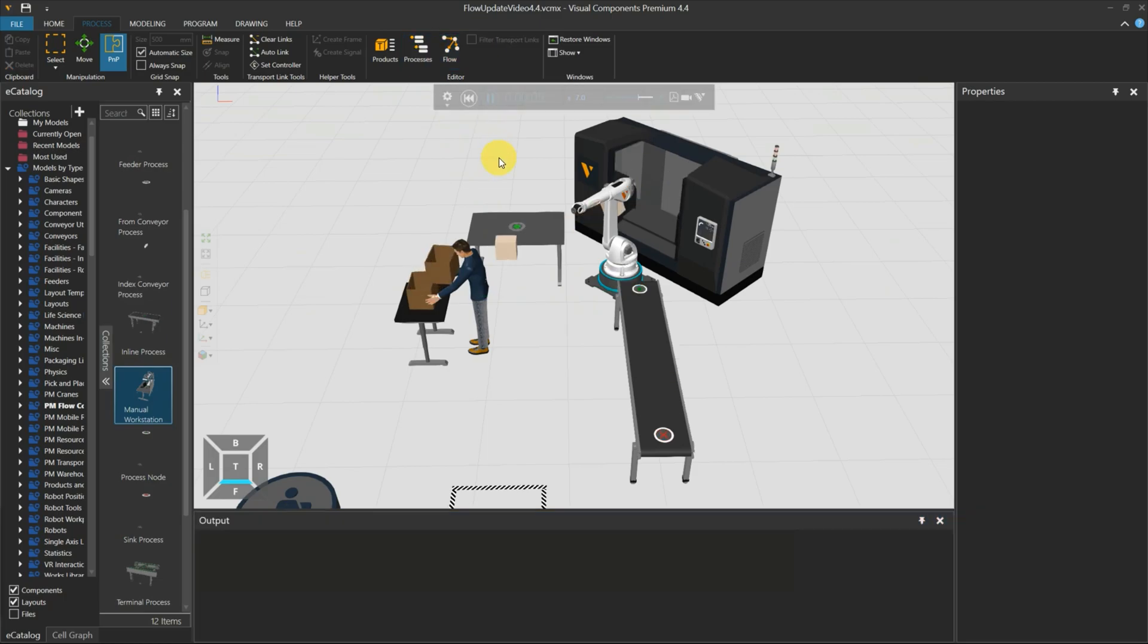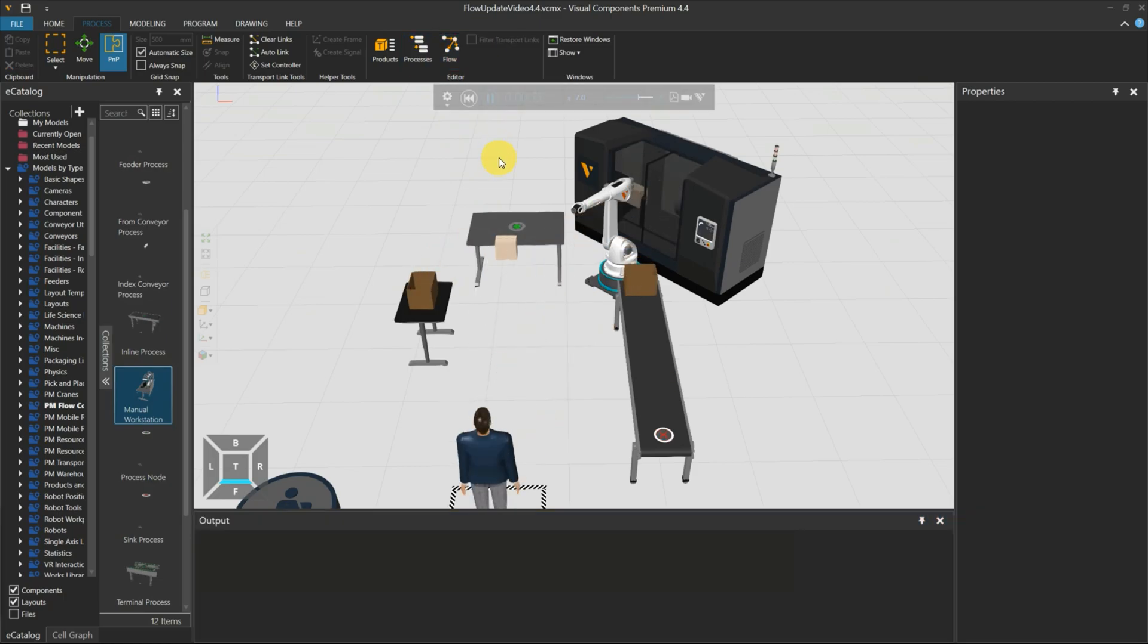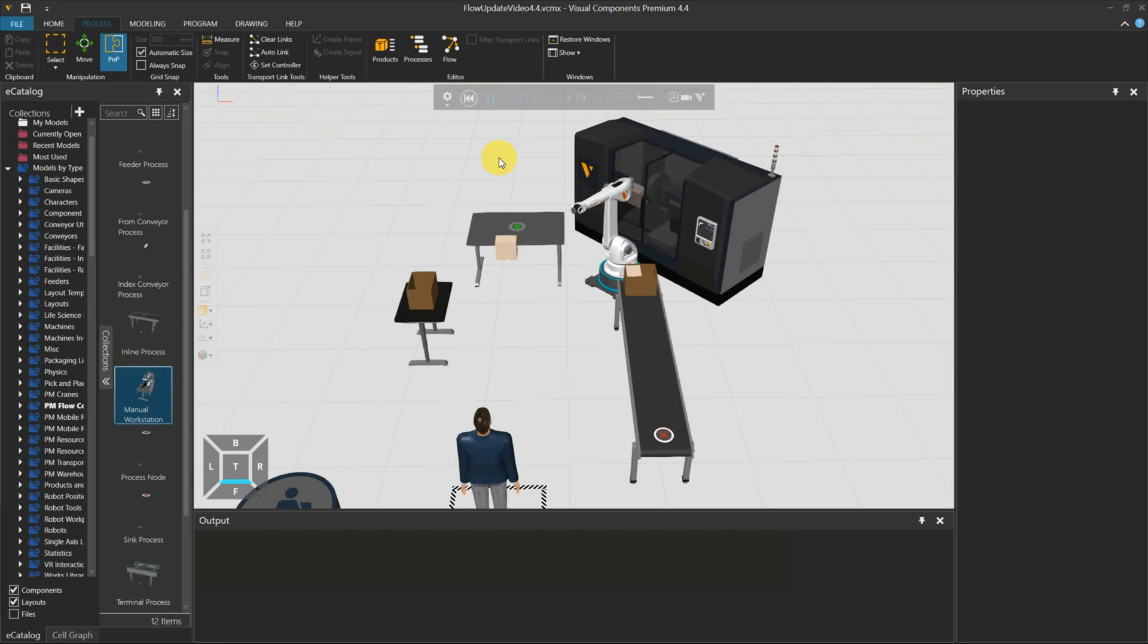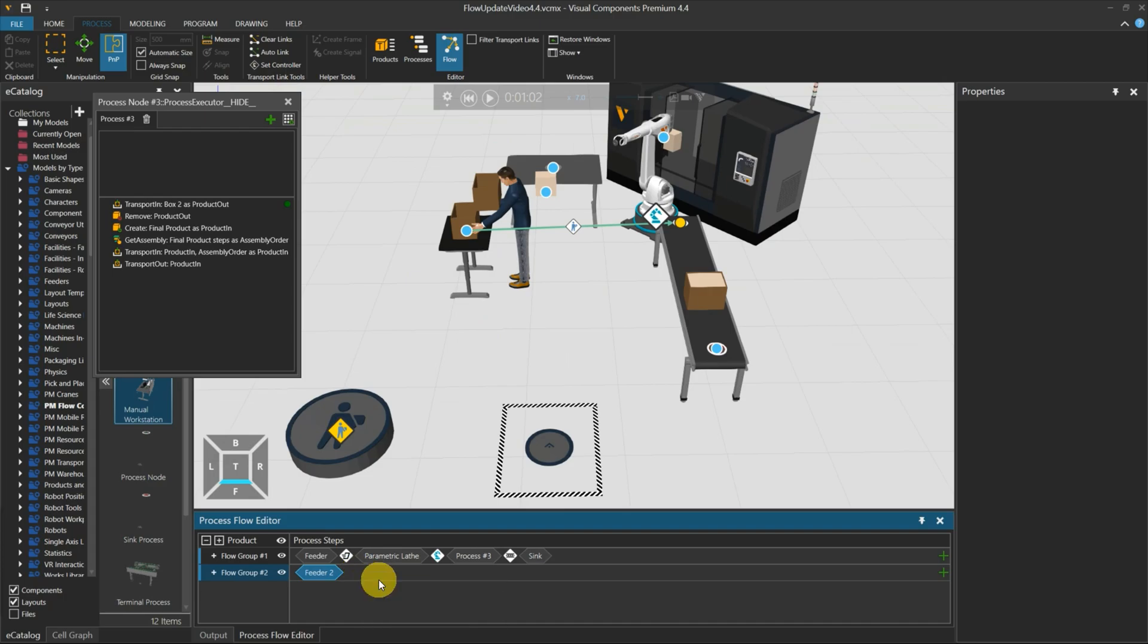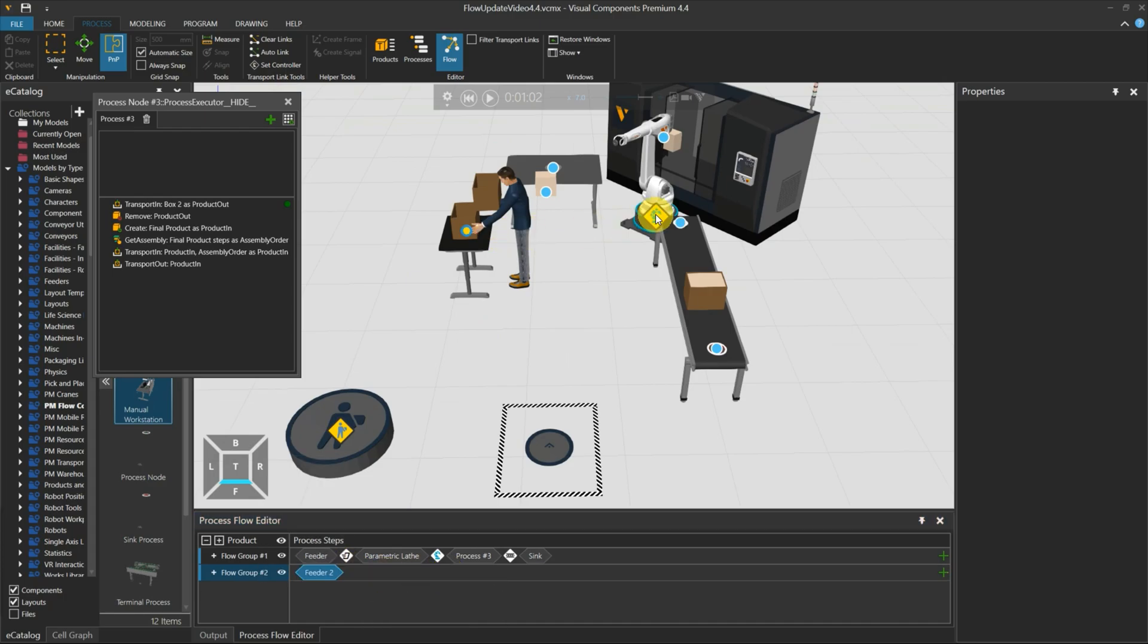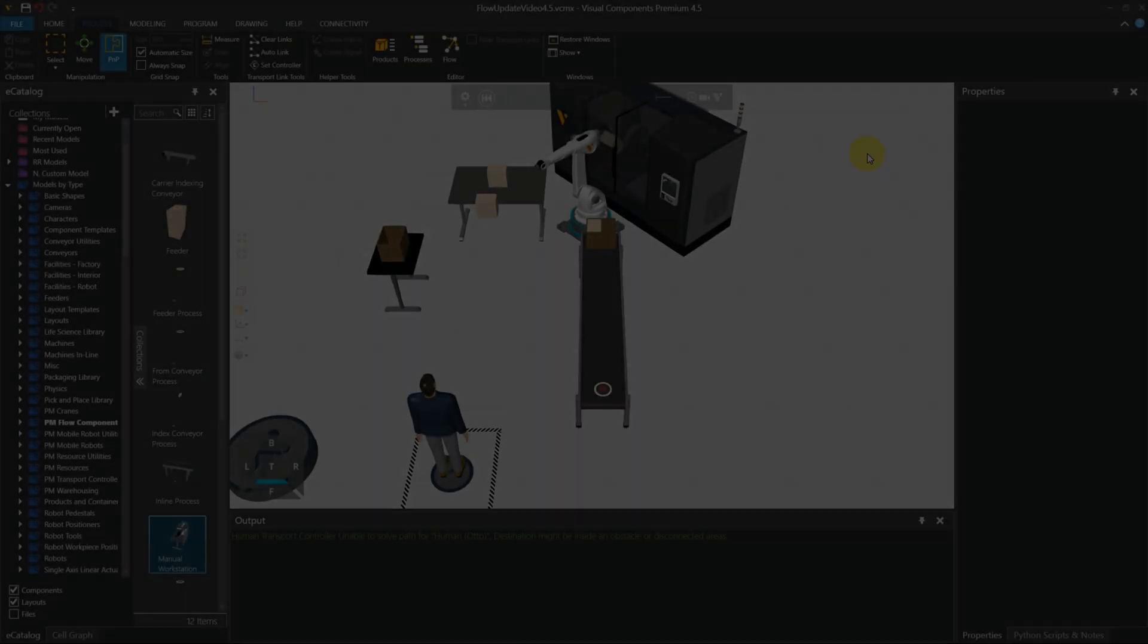In Visual Components 4.4, there were only two ways to insert a process into the flow steps: either manually add a process or automatically add it by clicking on the component's label.